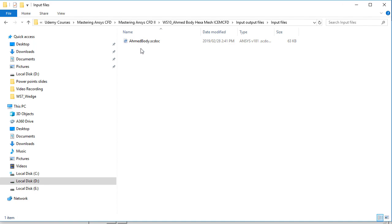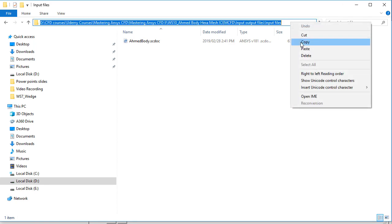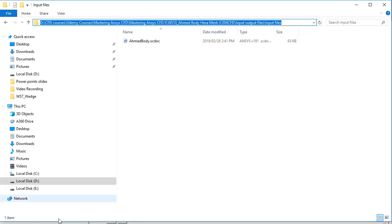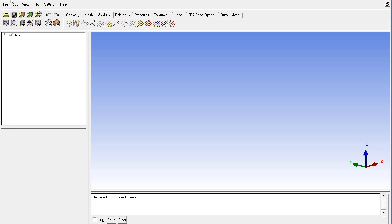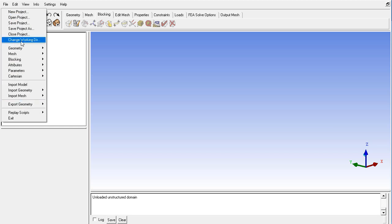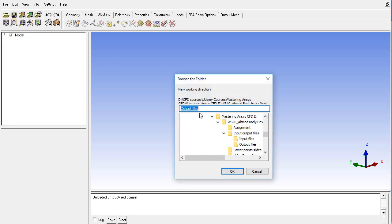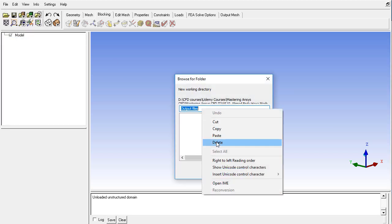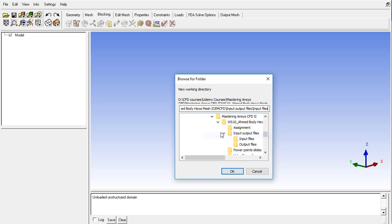So first of all I will copy this path and I will set the working directory in the ICEMCFD. So click on change working directory and paste the working directory here and click on OK.